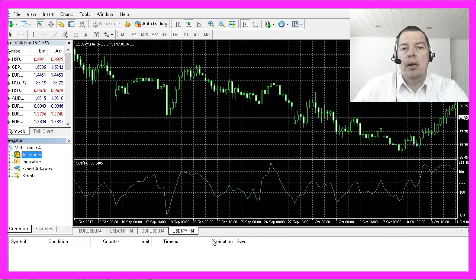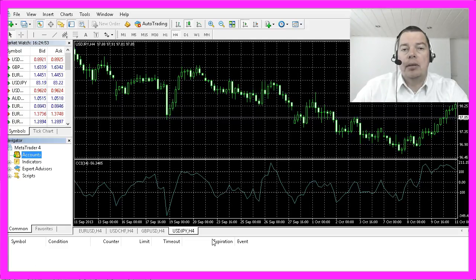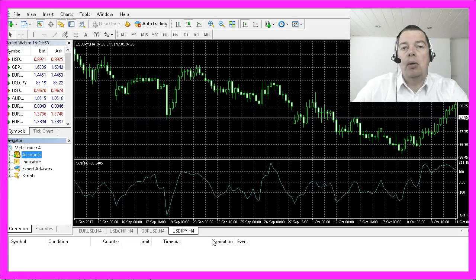If I open a new position I have to tell my broker how much, and in the beginning this should be a micro lot. But there are several brokers who will only accept 10 micro lots and upwards.